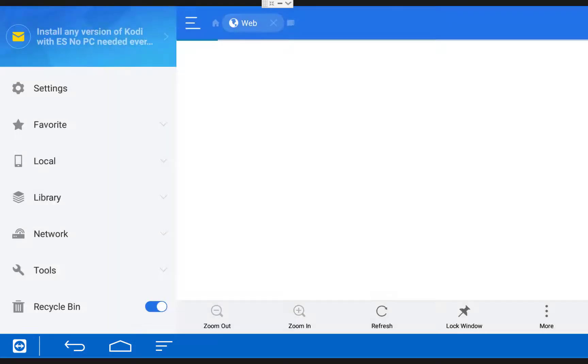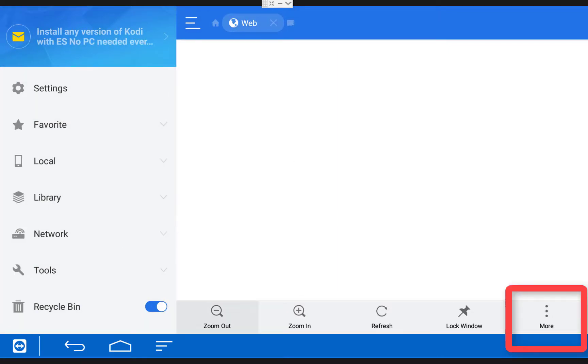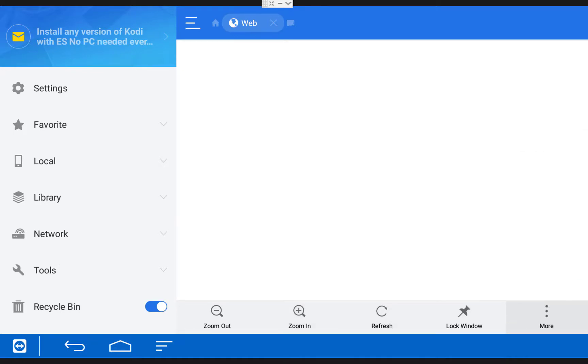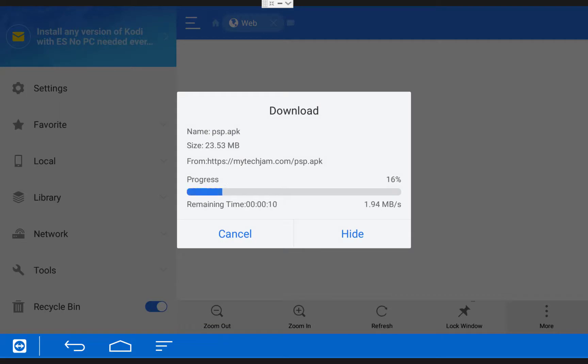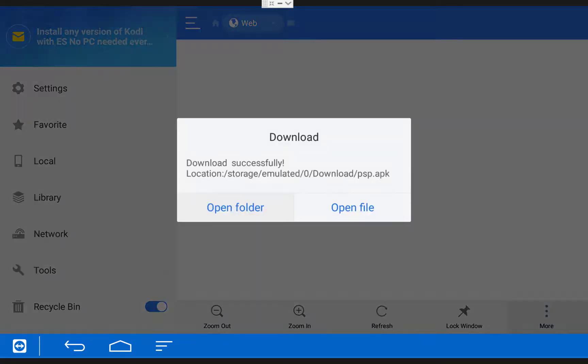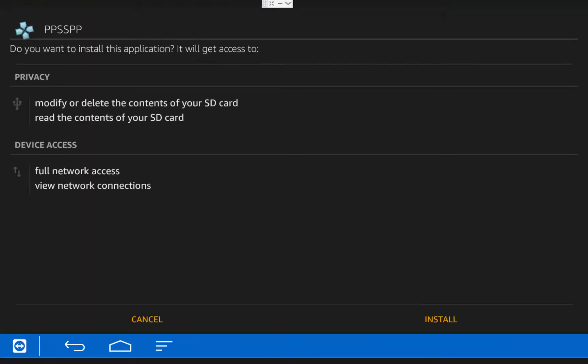Then it's going to pull up a blank screen and you have to scroll down to the bottom right and click on More. Once you click on More, choose Open in Browser, then choose ES Downloader and just once. The file will now start to download. Once it finishes, choose Open File, then choose Install and Install again.